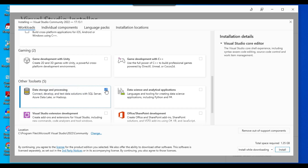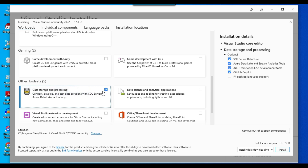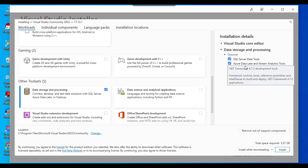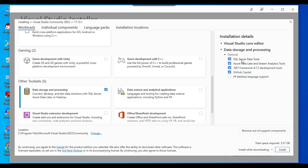Tick the 'Data Storage and Processing' option. On the right side you can see the different components included, like .NET Framework 4.2, Azure Data Lake, SQL Server Data Tools, and GitHub. Then click Install — it will require 5.37 GB of space.